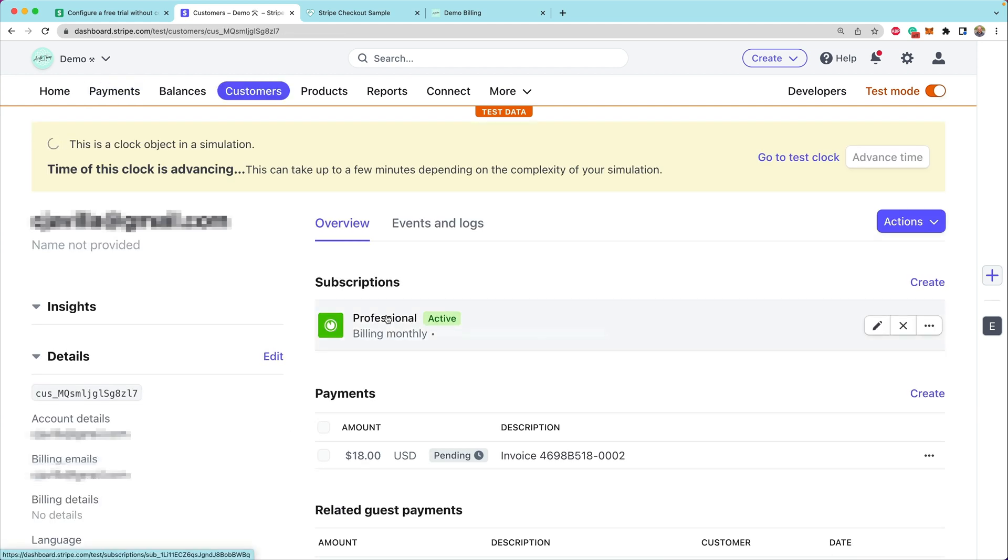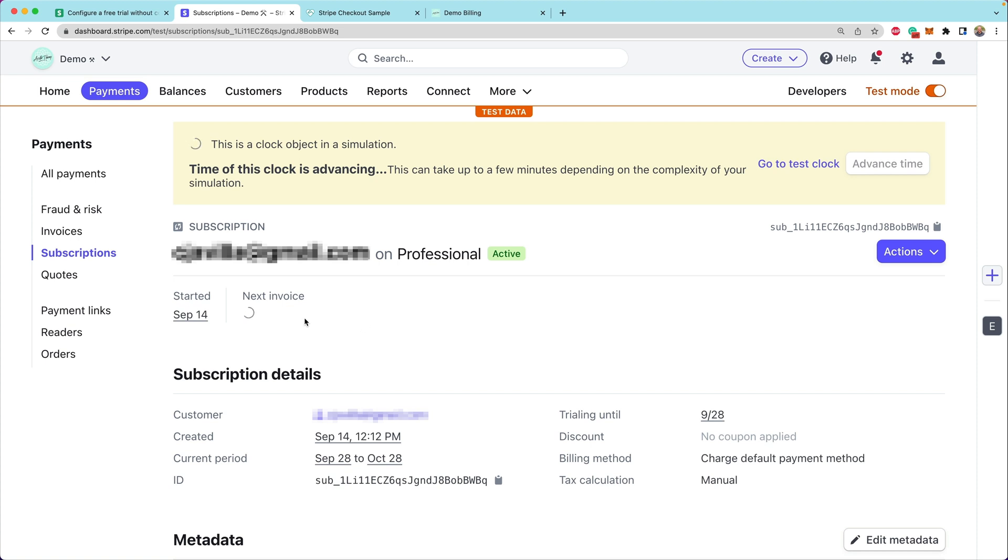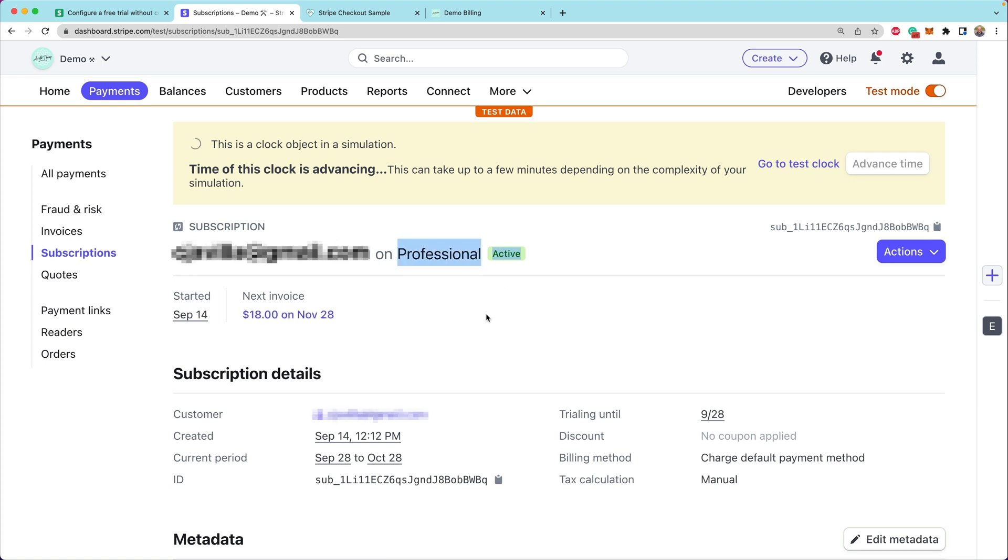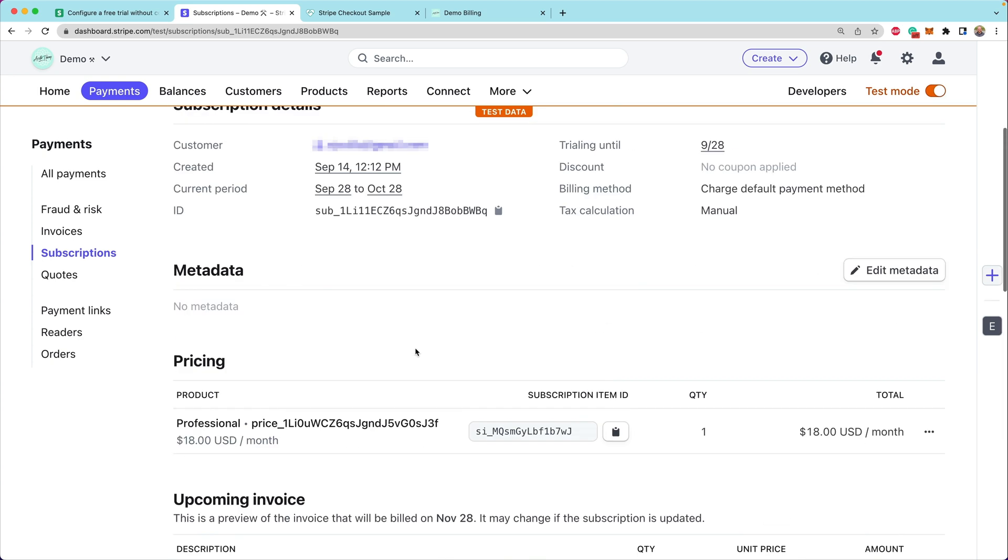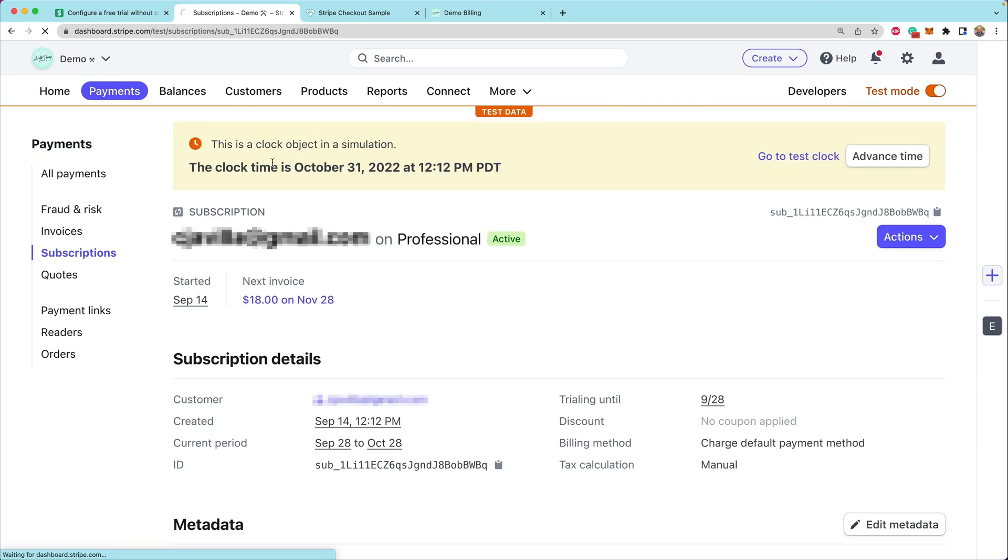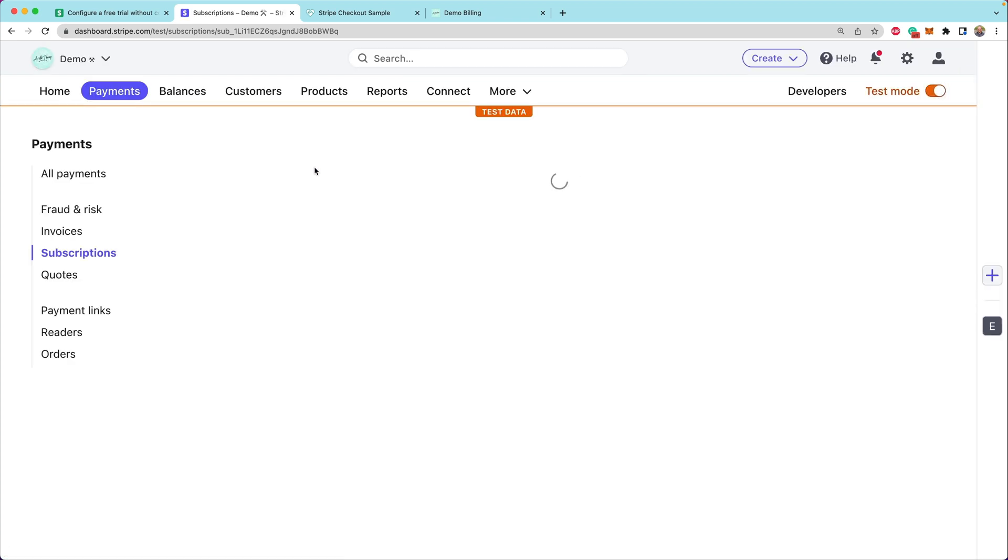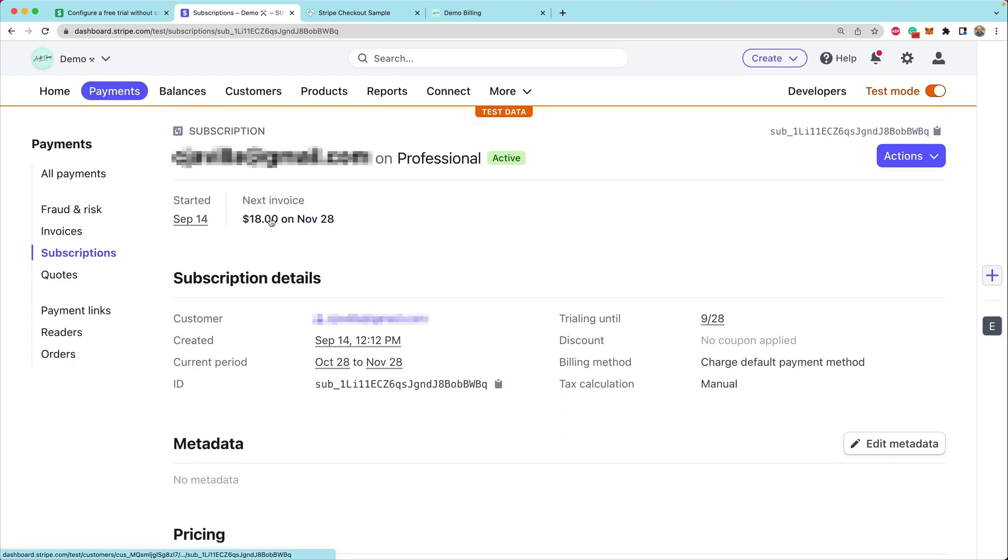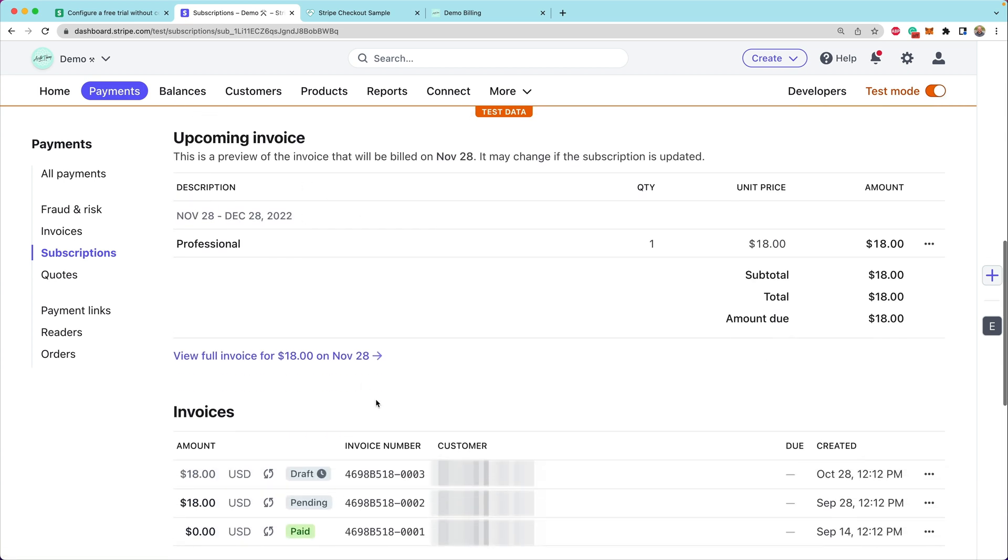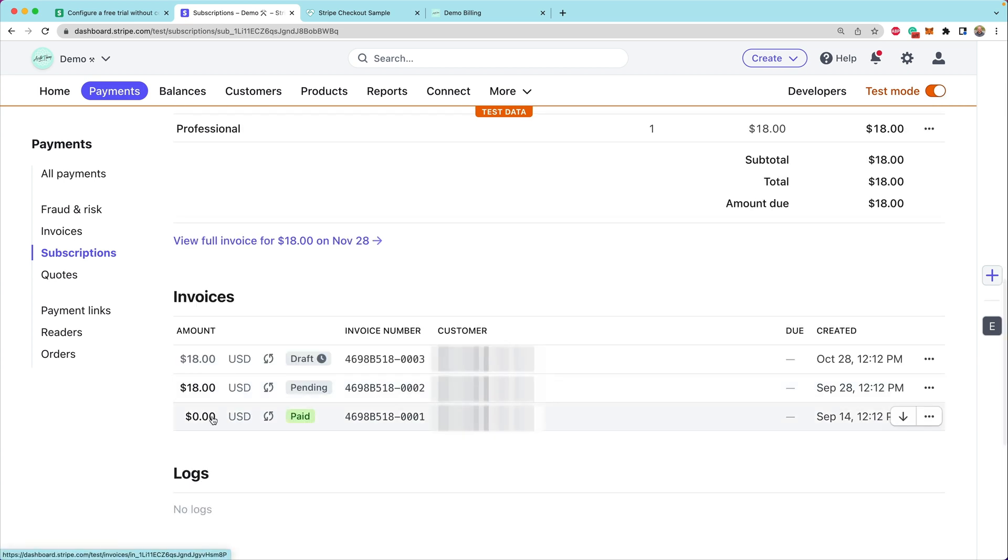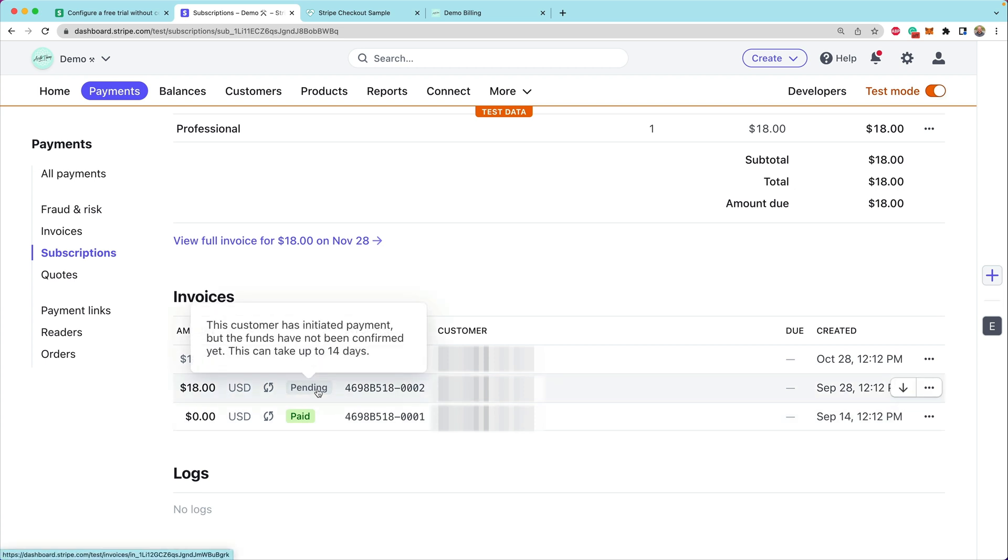If we head back over to the customer and look at their subscription, we'll notice that this is now on an active professional subscription. And the next invoice is going to be on November 28th. Again, the clock is now pinned to October 31st. We are seeing now $18 is going to be charged again on our next invoice. And if we scroll down, we can see that we actually have paid an invoice here on the 18th.